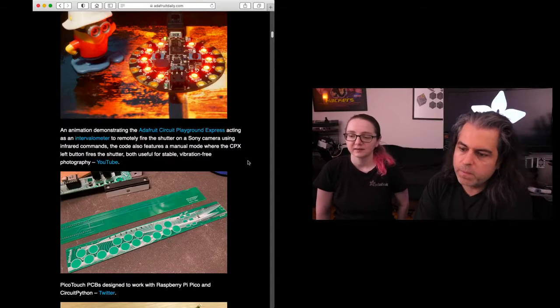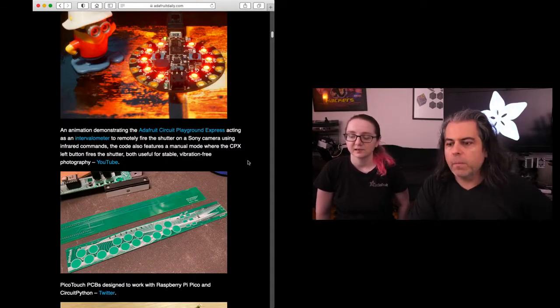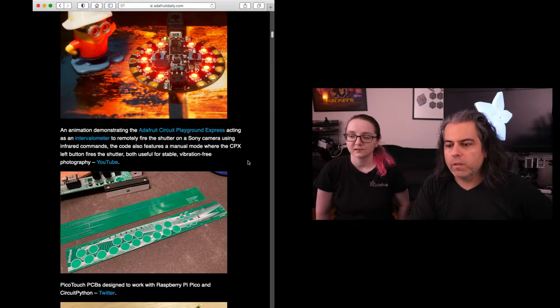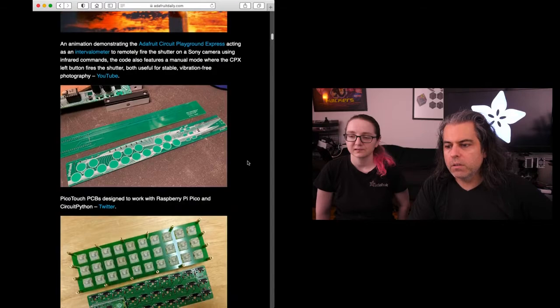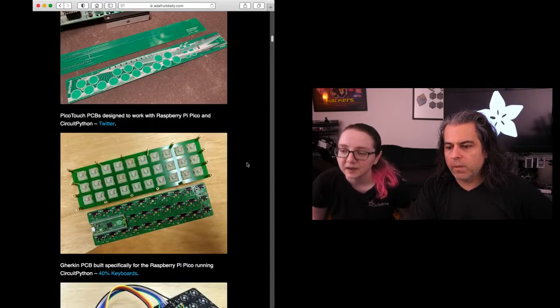This is kind of cool. The PicoTouch PCB is designed to work with Raspberry Pi Pico and CircuitPython. TaBot's working on those. They look really good. Nice silkscreen there.